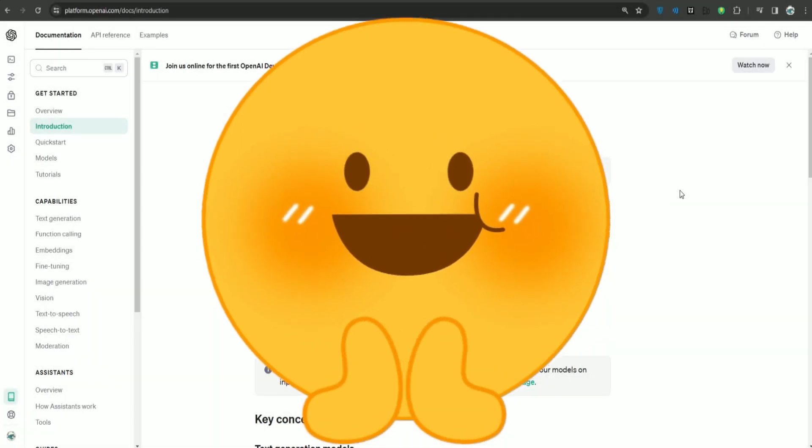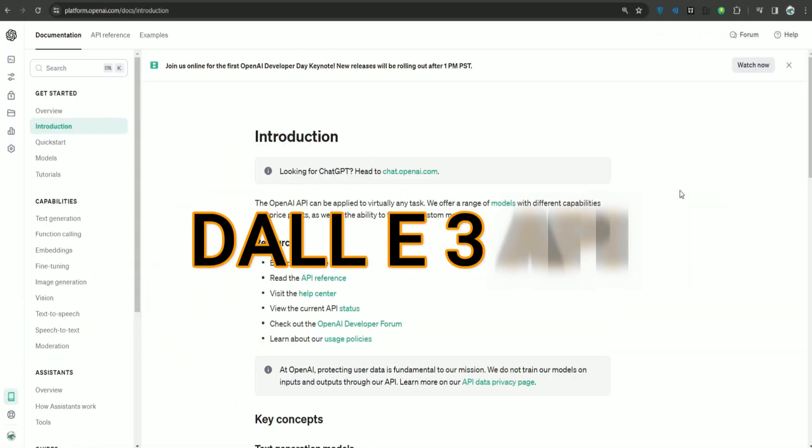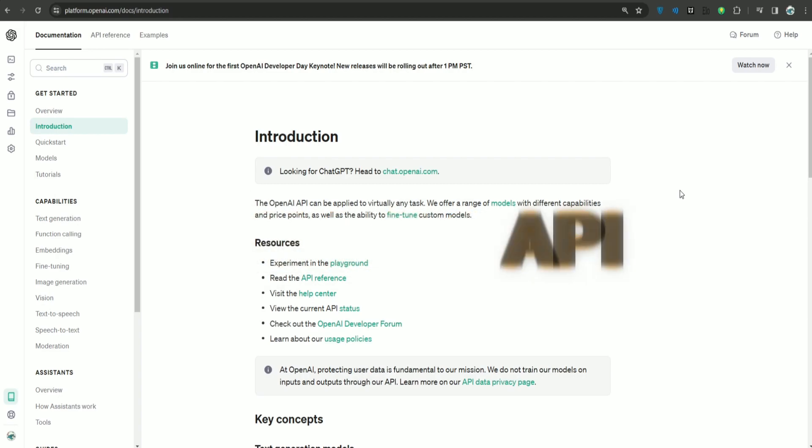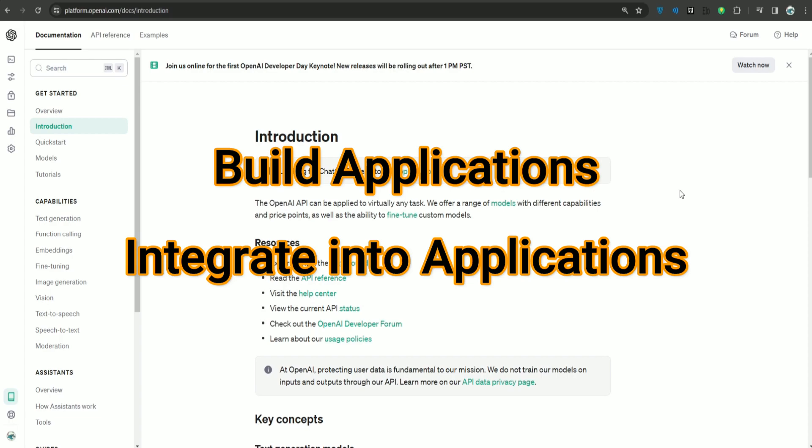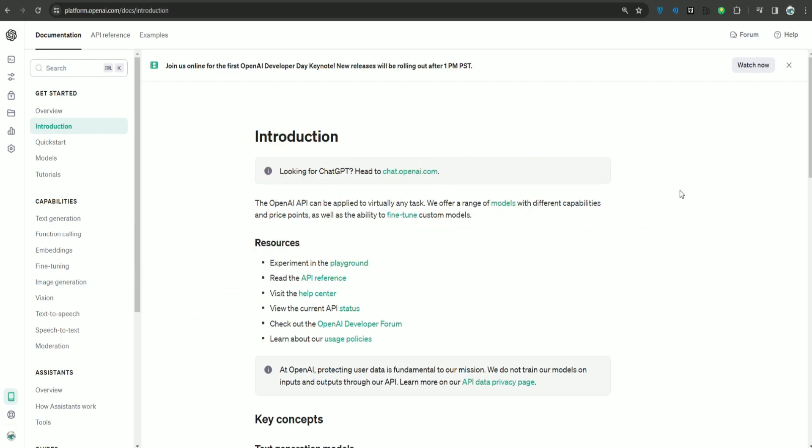OpenAI has finally revealed DALL-E3 via API, which means now we can use it with API and build our application or integrate it with our existing application. I'm so excited to tell you about this. In this video, I'm going to show you how you can use DALL-E3 API.